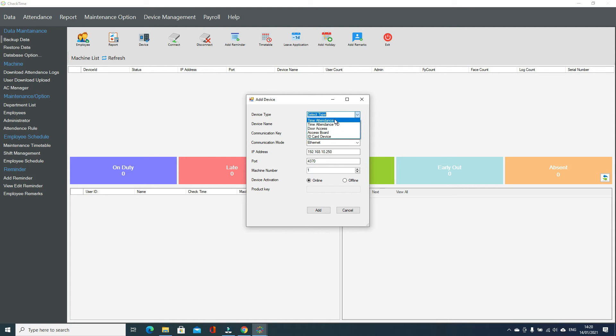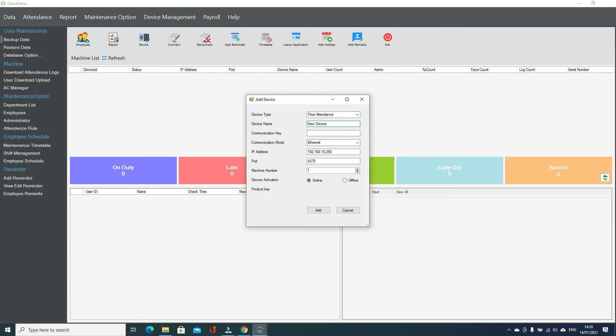I'm using time attendance device. So after that, put the device name. You can put any name as you use.